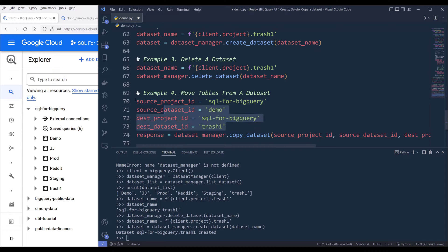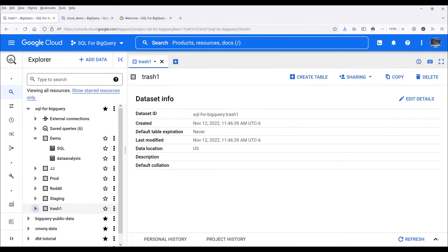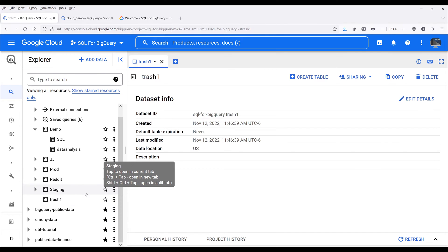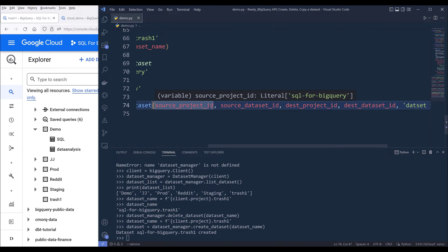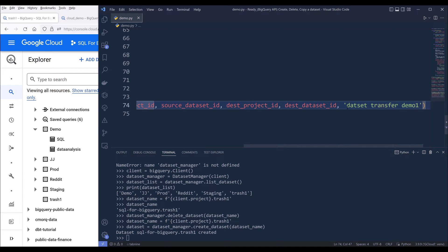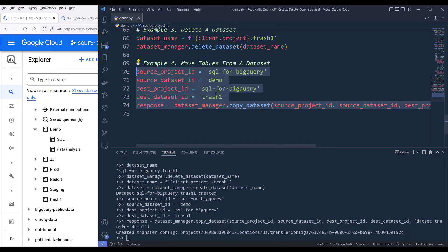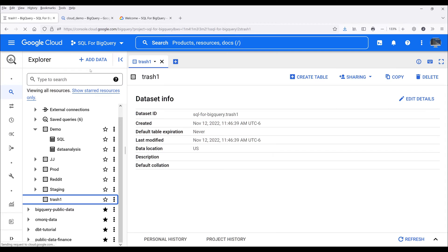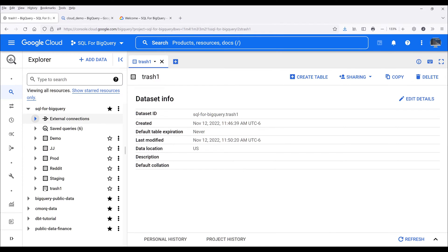Here I have four variables: source project, source dataset, destination project, and destination dataset. I want to move my tables under my demo dataset to my trash_one dataset. Currently trash_one does not have any tables. So I reference dataset_manager.copy_dataset and provide source project, source dataset, destination project, destination dataset, and the display name for the transfer request — I'll name it 'dataset transfer demo1'. Running this code block creates a data transfer request. Refreshing the page and looking at data transfers on the left-hand side, I see an error.